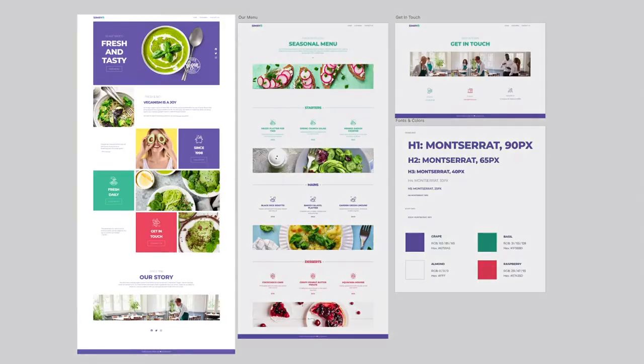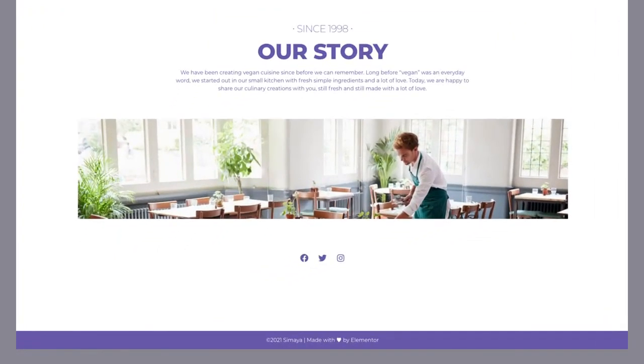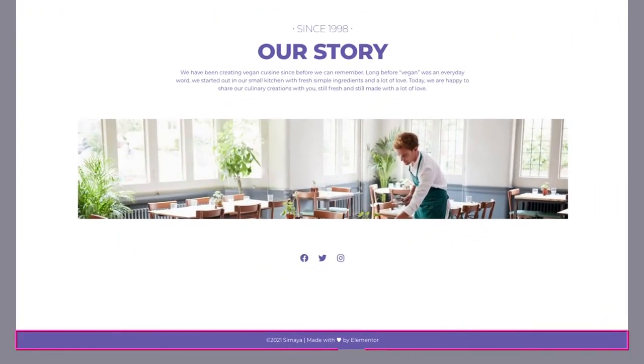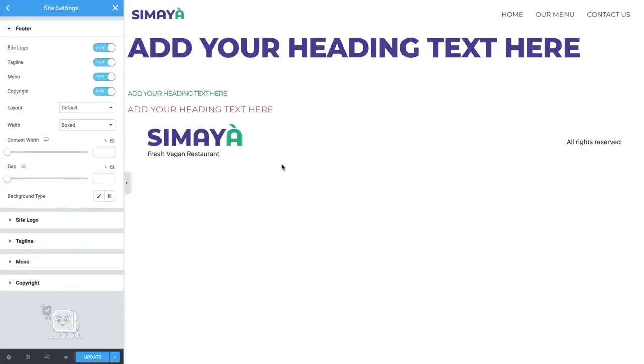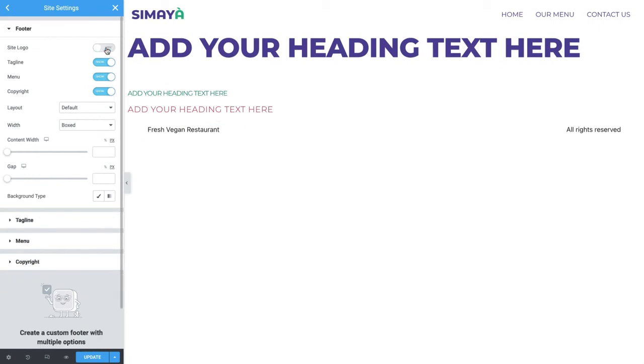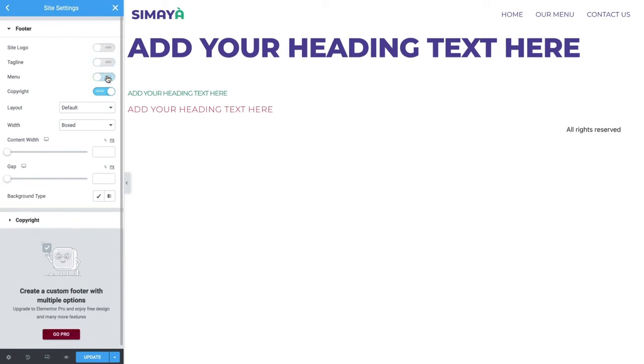Referencing the site design, we can see that the footer consists of a colored background and copyright text in the center. Back in the editor, the first thing you'll notice is that the footer settings are pretty similar to the headers. So let's run through them quickly. Go ahead and hide the site logo, tagline, and menu, as we don't need these elements.